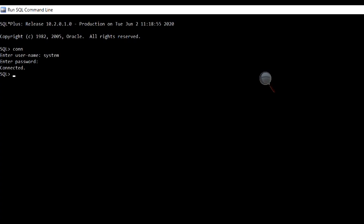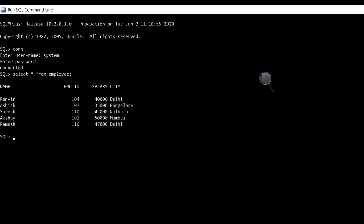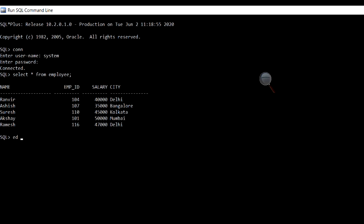Let's see how to use cursors and their attributes through some examples. We will use this employee table in our examples. In the first example, we will see the use of an implicit cursor and the attributes %FOUND and %NOTFOUND.